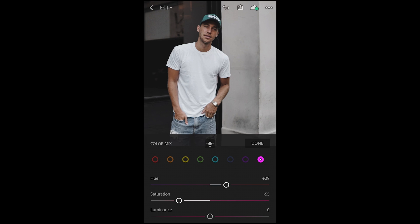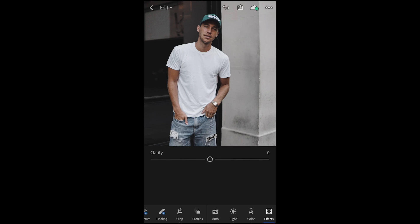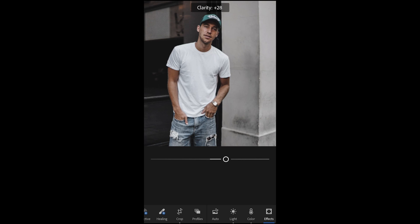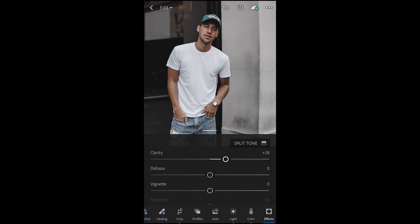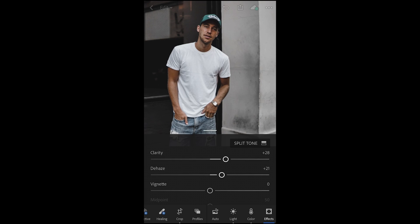So we're done with the colors. We jump over to the effects tab and for the Louis.Chris look, we want to push up the clarity to about plus 28. Then add a little dehaze — just to make the tones look a little darker — to plus 21.